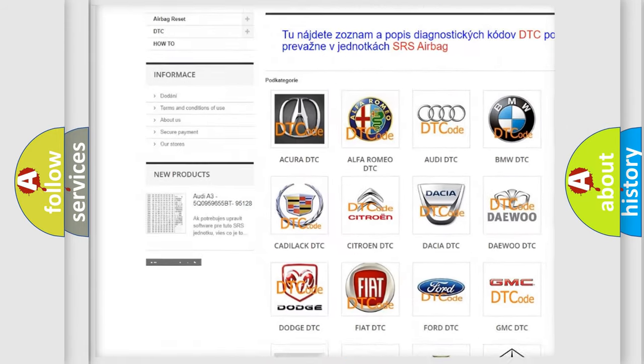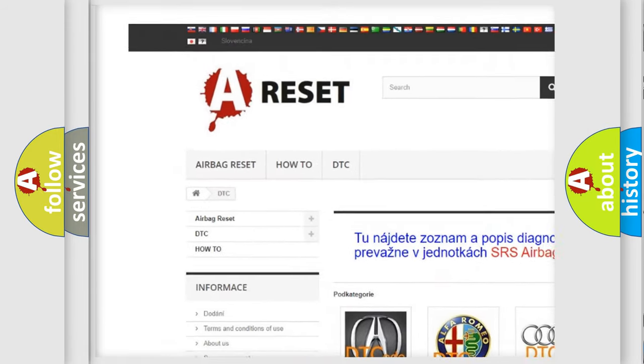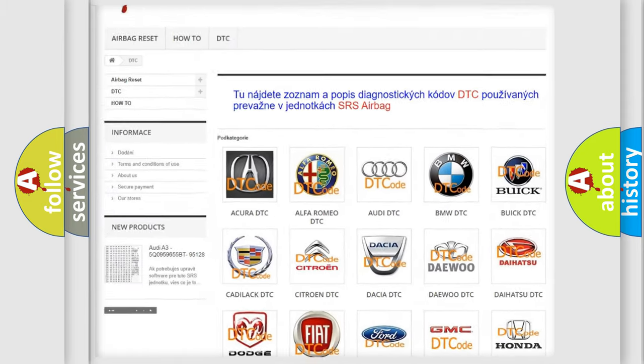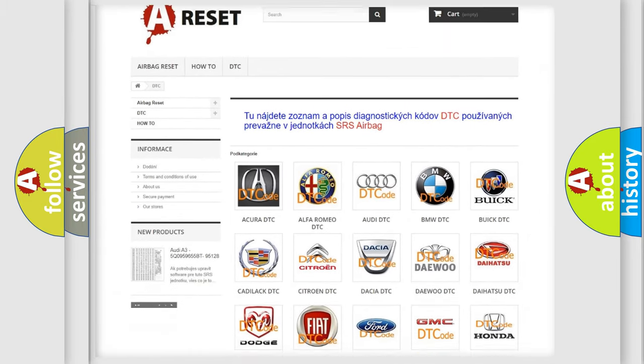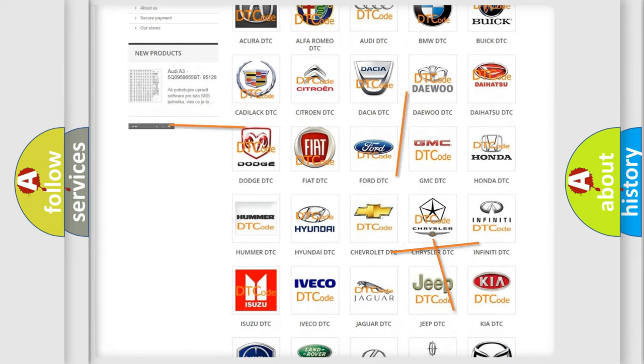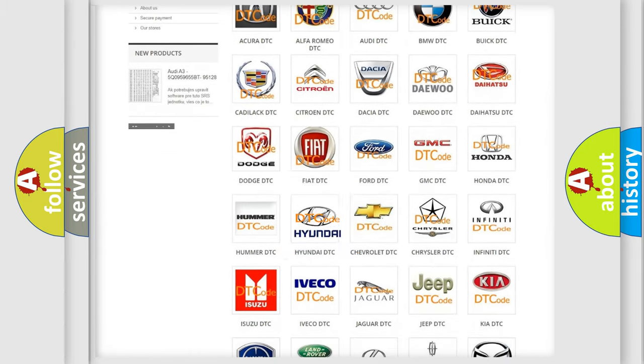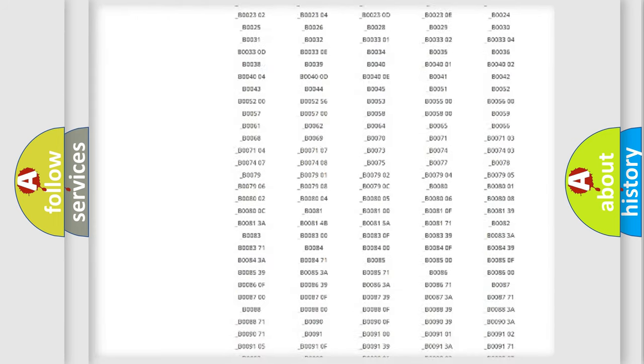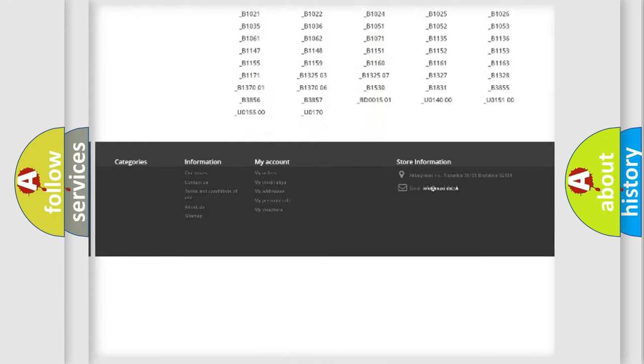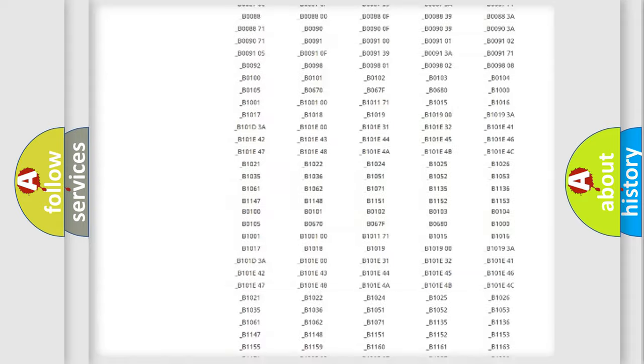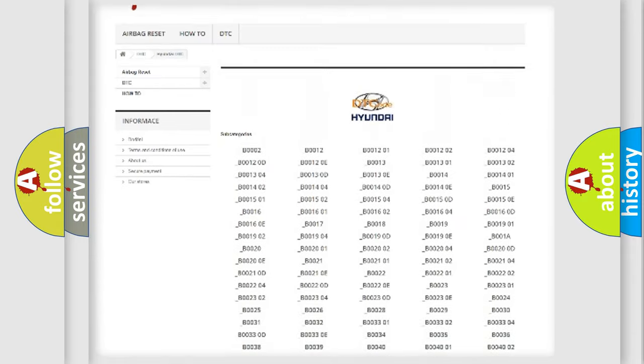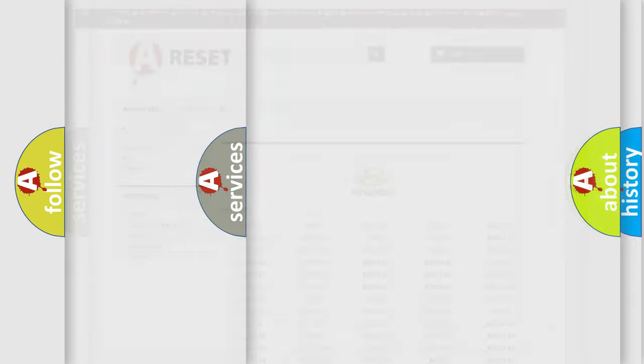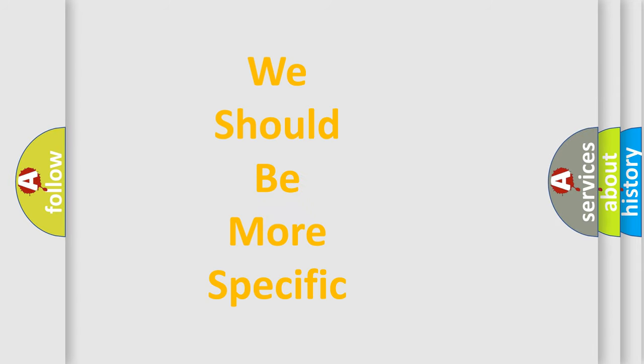Our website airbagreset.sk produces useful videos for you. You do not have to go through the OBD2 protocol anymore to know how to troubleshoot any car breakdown. You will find all the diagnostic codes that can be diagnosed in Hyundai vehicles, and also many other useful things.